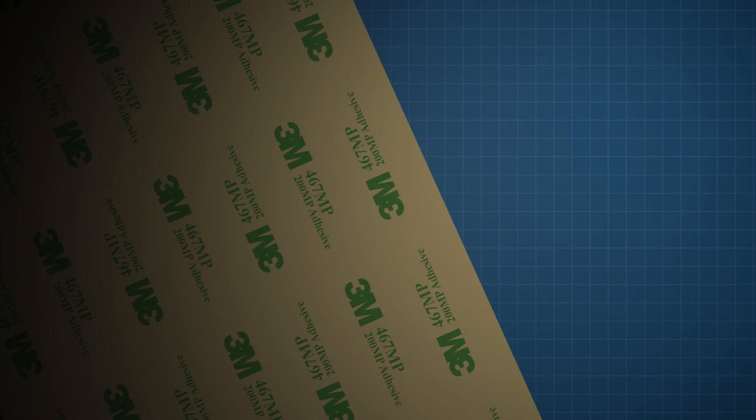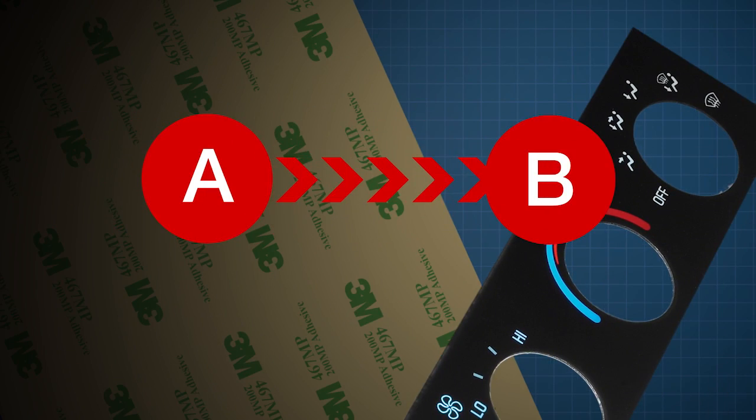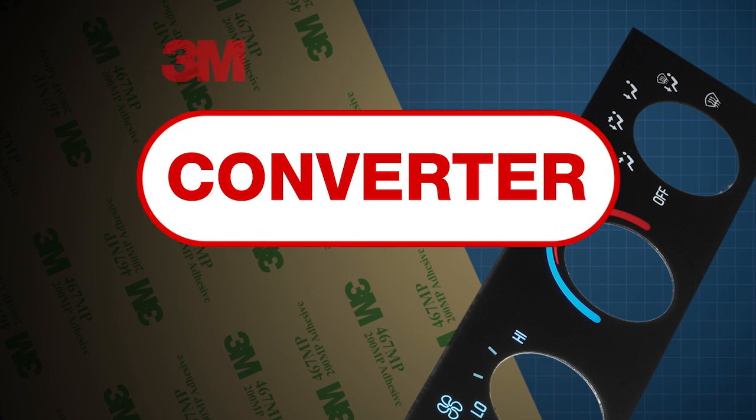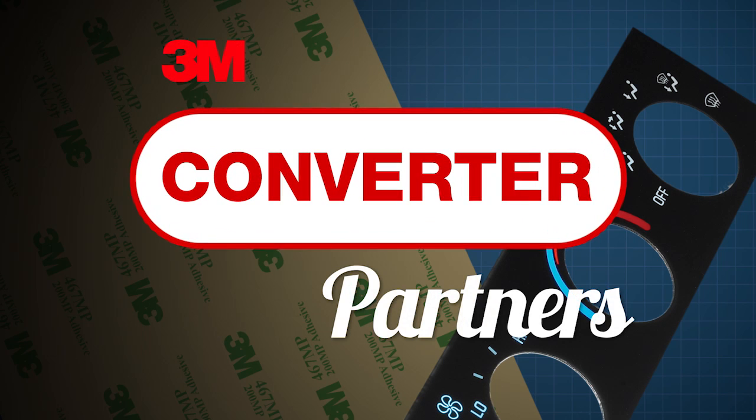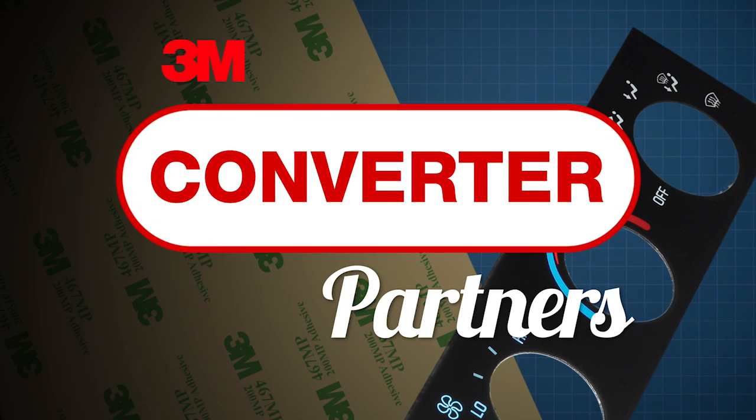Because sometimes, getting from A to B requires a C. 3M Converter Partners.